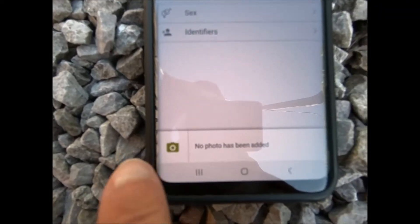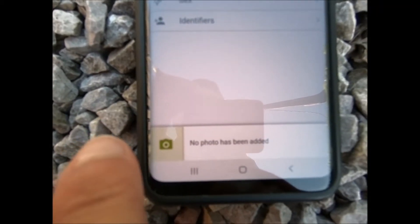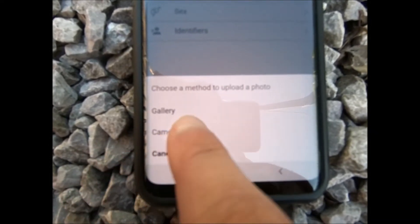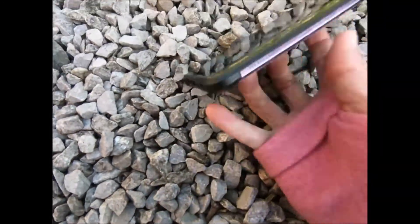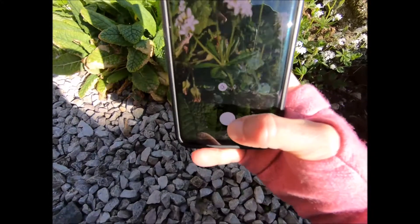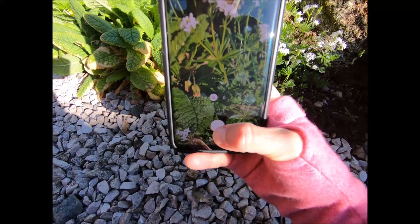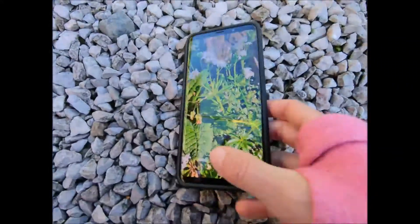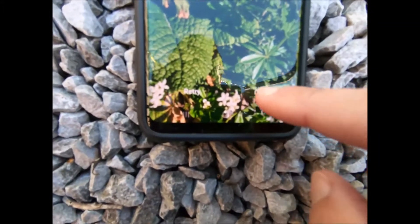The other useful thing is down here at the bottom left — there's a camera. We'll add a photo to the record, so I'm going to press on that and choose camera, and then we're going to take a picture. Just trying to get a nice picture that shows the plant, and we'll take that and then click OK.